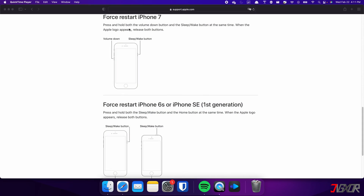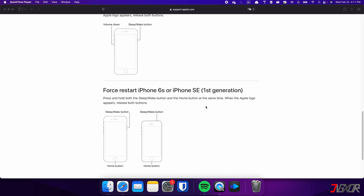On the other hand, the process is slightly different on the iPhone 7. In this case, you need to press and hold both the volume down and side buttons simultaneously. Continue holding both buttons until the Apple logo appears on the screen. For those with an iPhone 6s or earlier, press and hold both the sleep and home buttons at the same time. Keep holding both buttons and release them when the Apple logo appears.